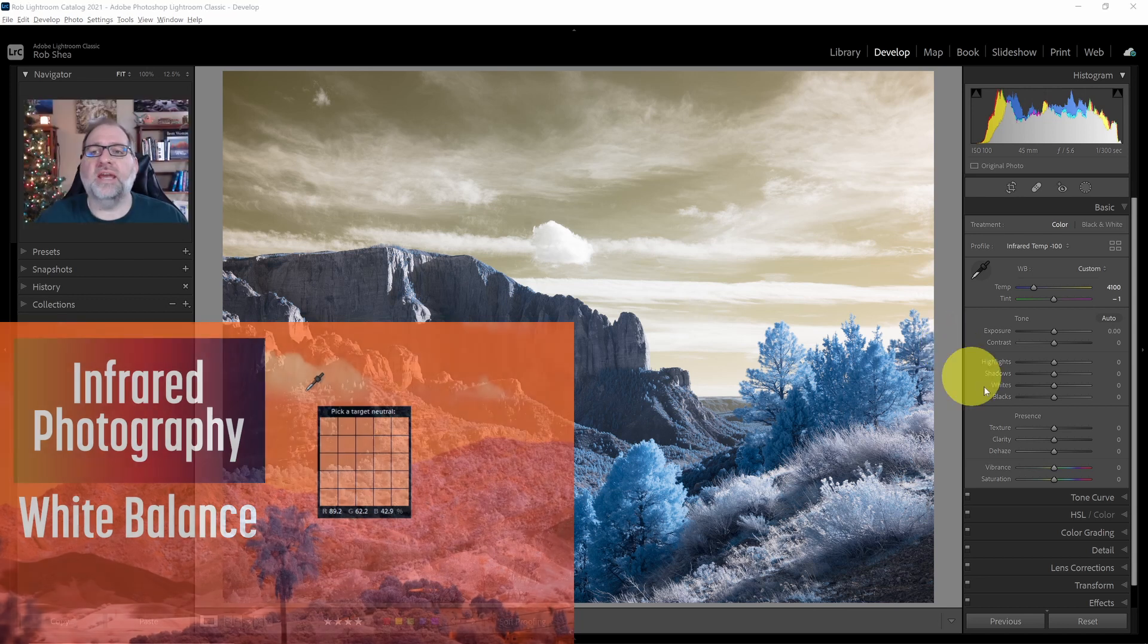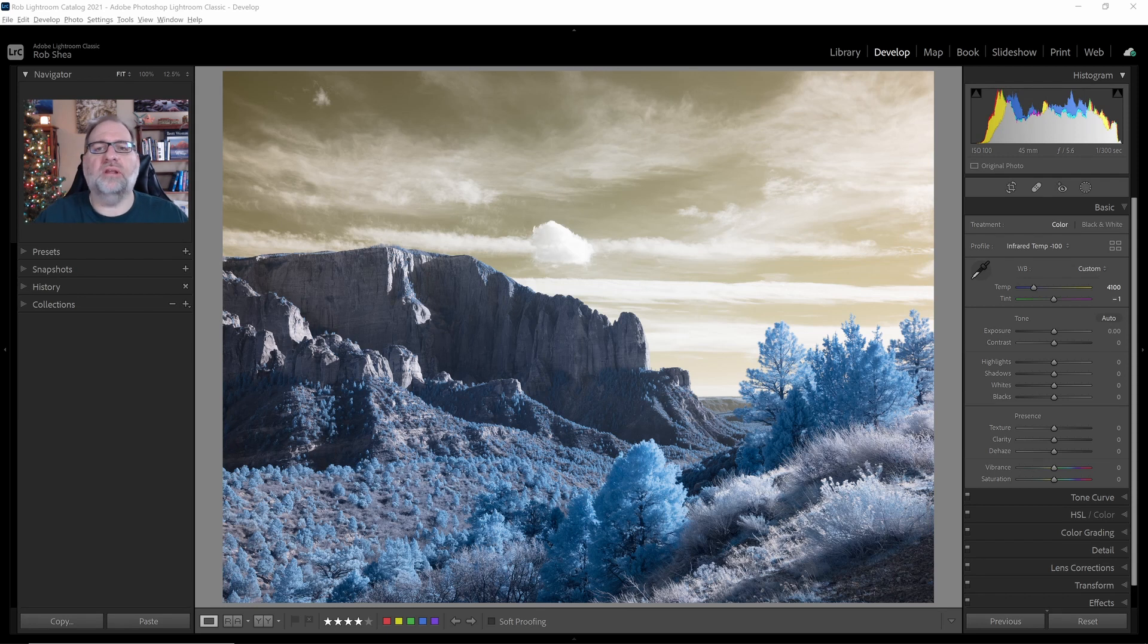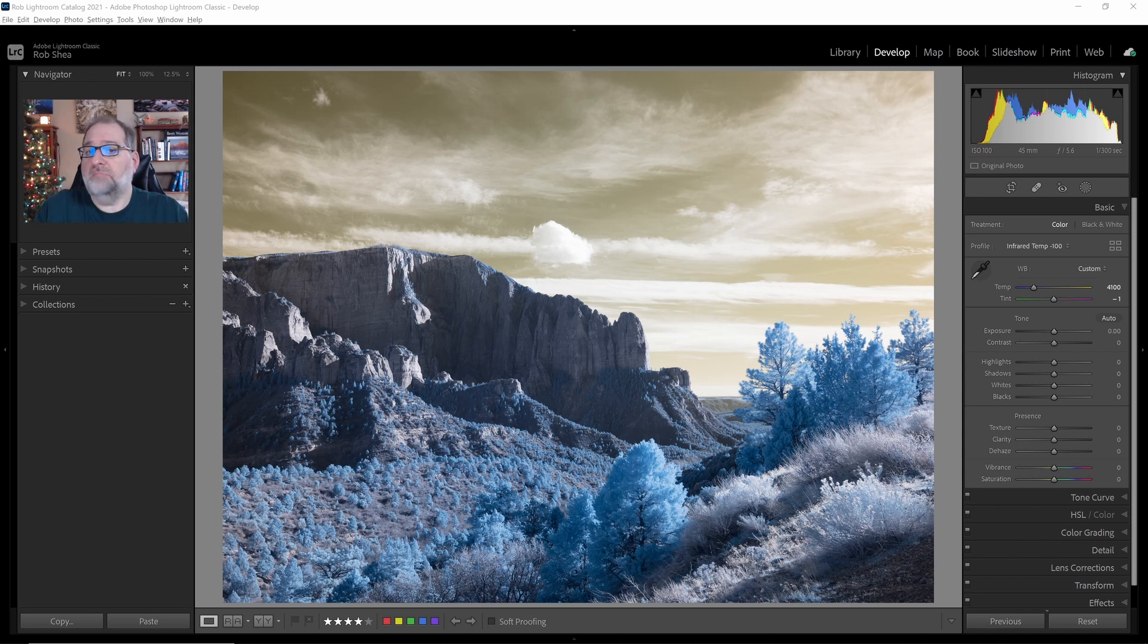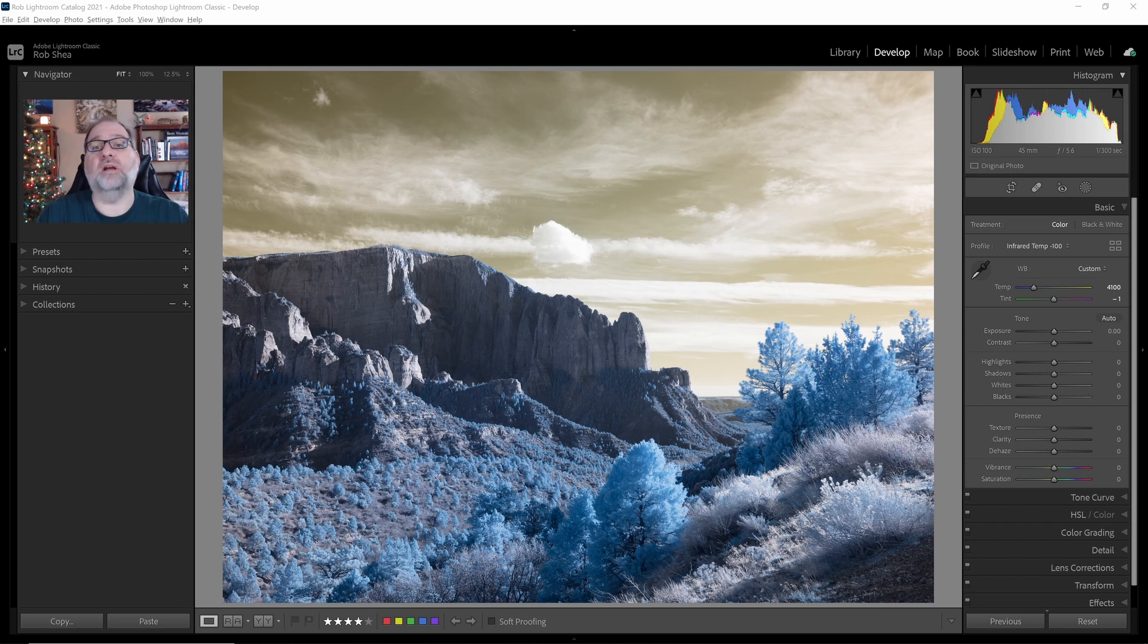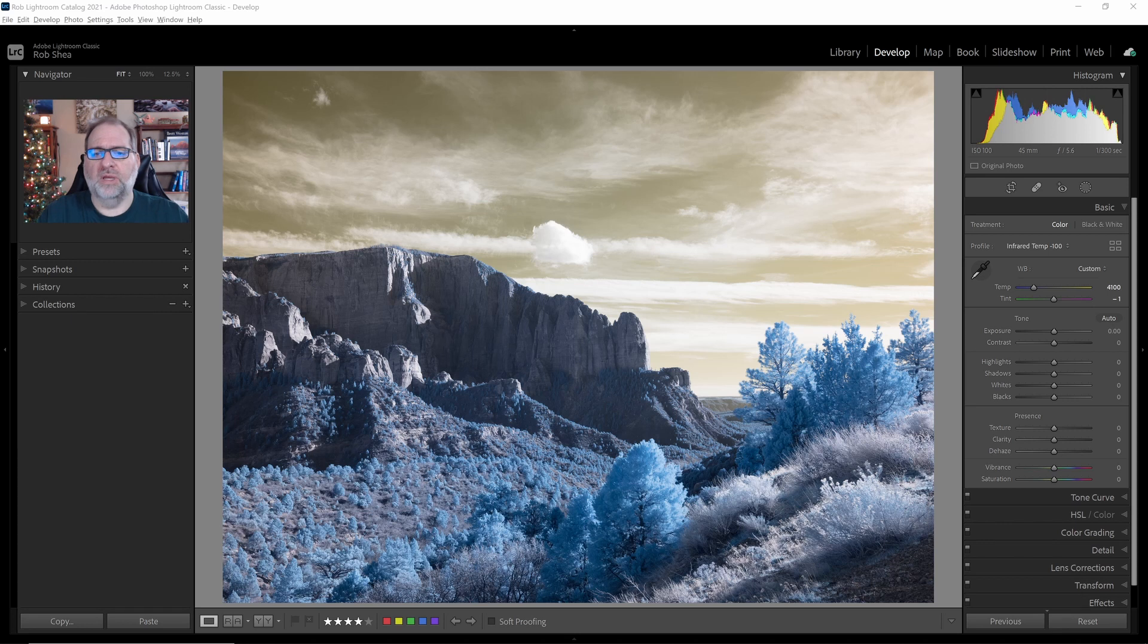Now that I have my white balance set, I want to think about swapping colors. There's three options that I have when I want to swap colors. First, I could choose not to swap colors. The second option is to swap colors in Photoshop, and the third option is to swap colors right here in Lightroom. So let's cover all three.